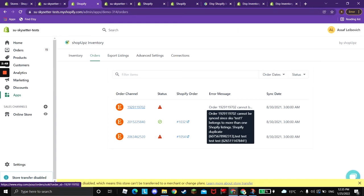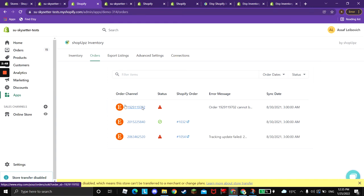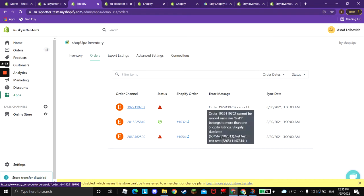If the order that has been created on Etsy has a SKU that does not exist on Shopify, please make sure that all of your SKUs are matched. And there can be other issues, so please take a look at the order and correspond accordingly.